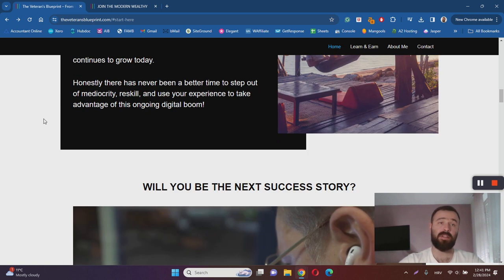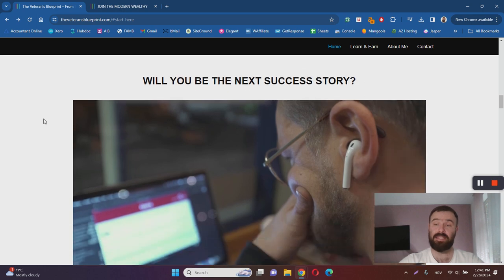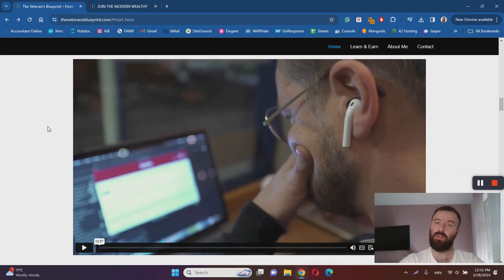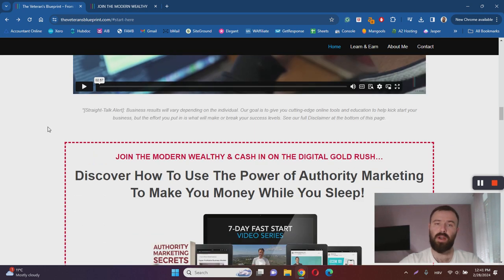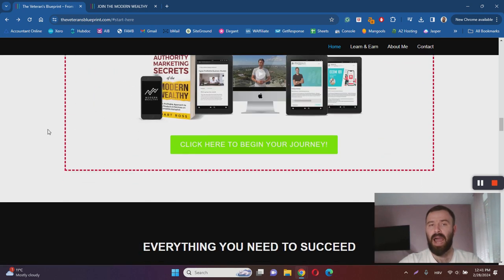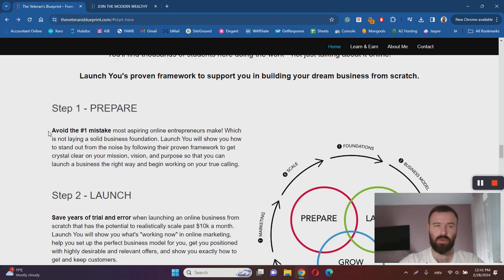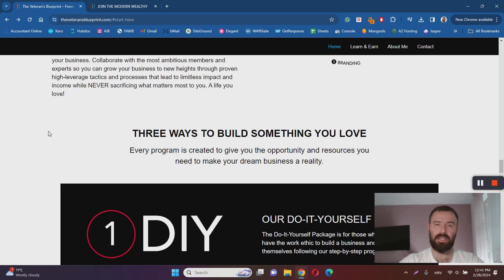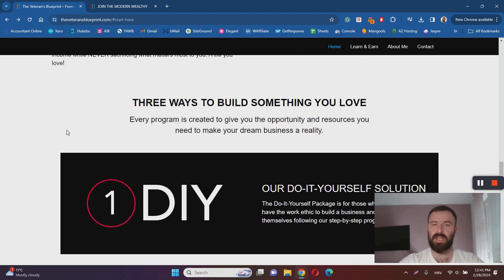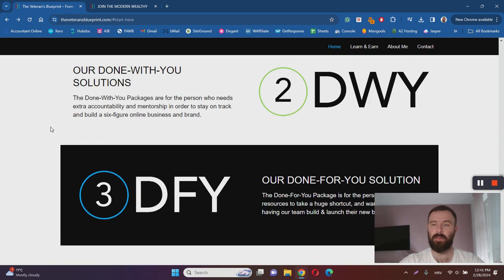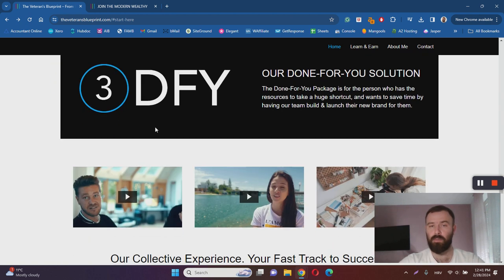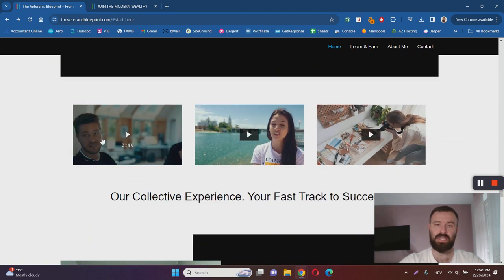Now the Veteran's Blueprint itself is not an online business program. I like the fact that the creator of the website offers a lot of information for you before you actually dive in.